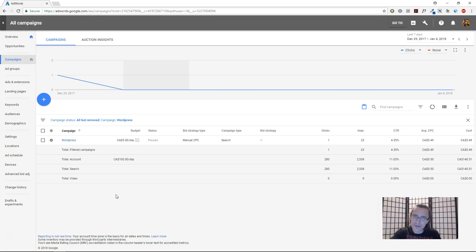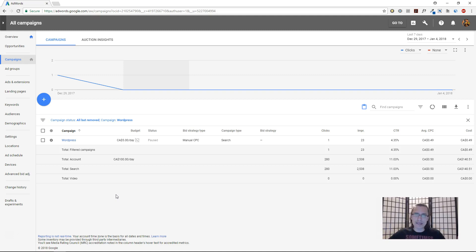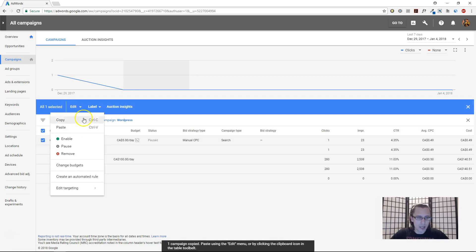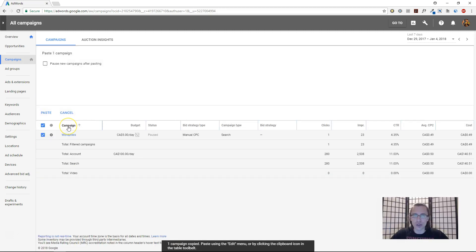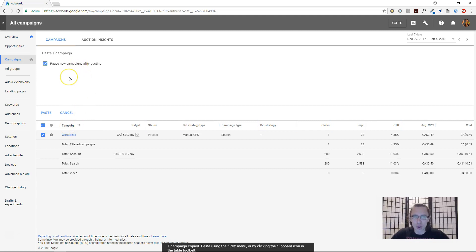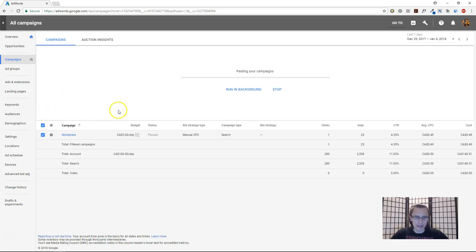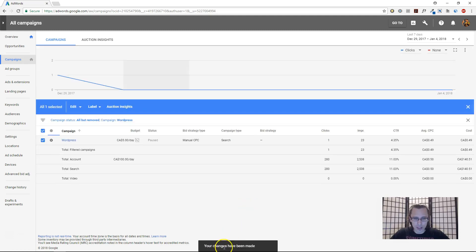Let's say we want to duplicate the campaign and all the corresponding ad sets and ads associated with this campaign. The process is simple for a campaign: we click on this, we click copy, and we click paste. You can also do Control C and Control V. This gets a little bit more complicated in the ad level, and I'll tell you why when we get there. But let's just do this really quickly. So at the bottom it should tell you here your changes have been made.